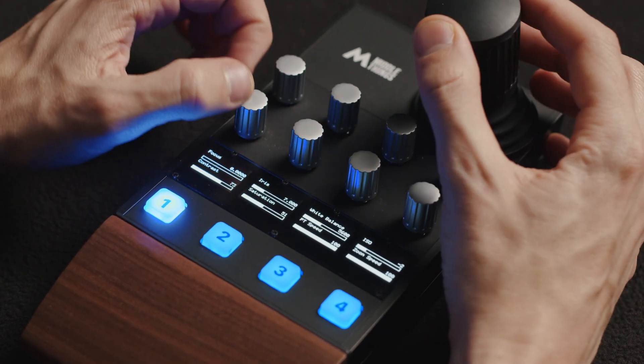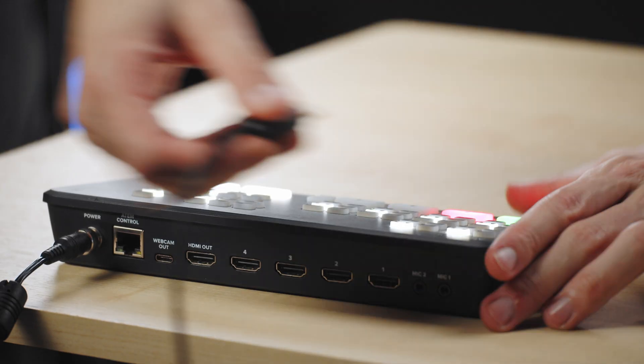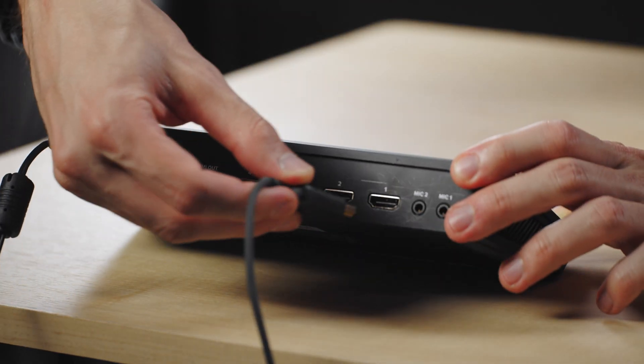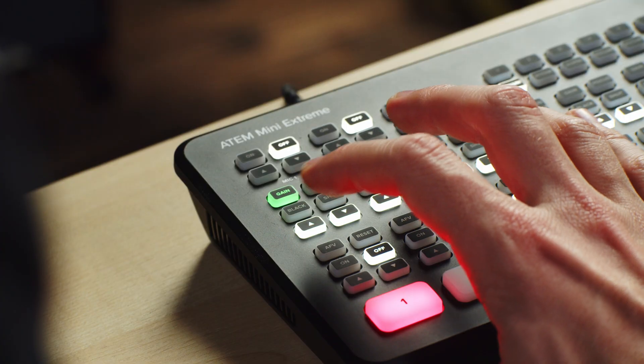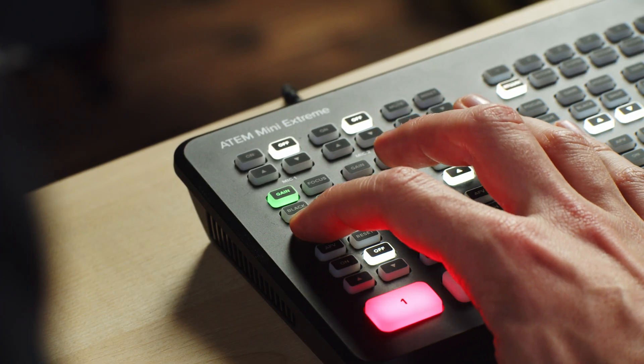This video will be split into three parts. In the first part, we are going to see how you can use the Metal Remote to control Blackmagic cameras that are connected to an ATEM Live production switcher.